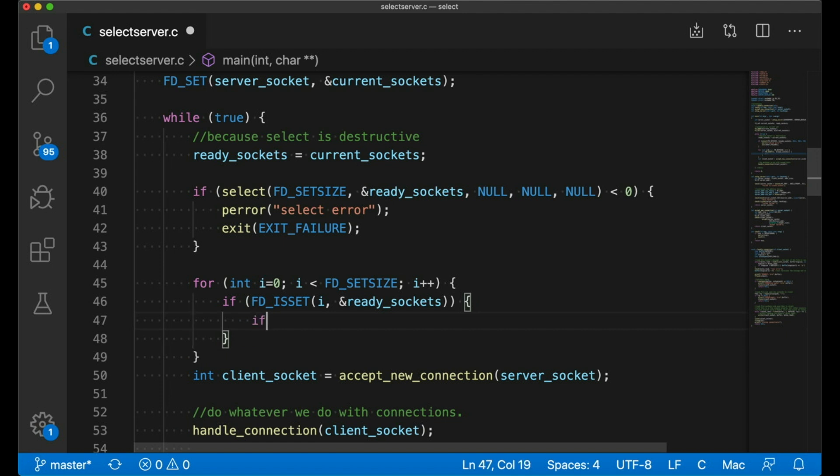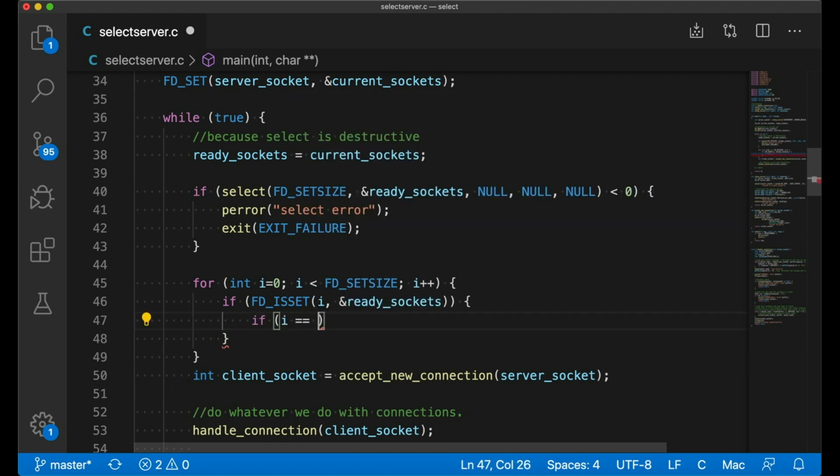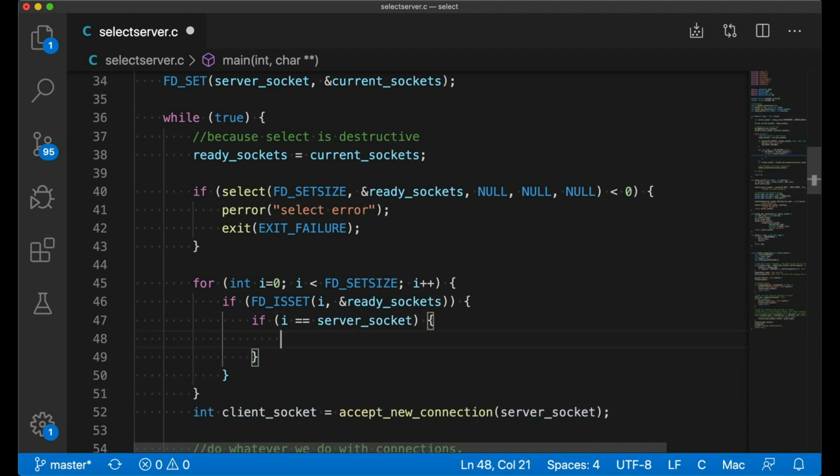Now, once this happens, we're interested in two cases. There's really two cases we're interested in. One is that the file descriptor I might be our server socket. In that case, it's telling us that there's a new connection that we can accept.